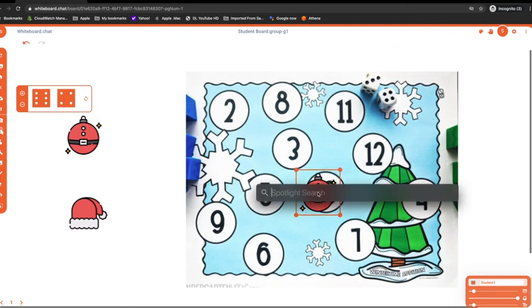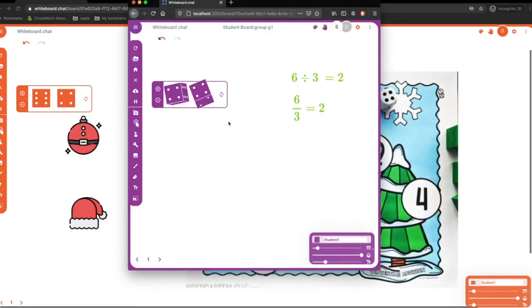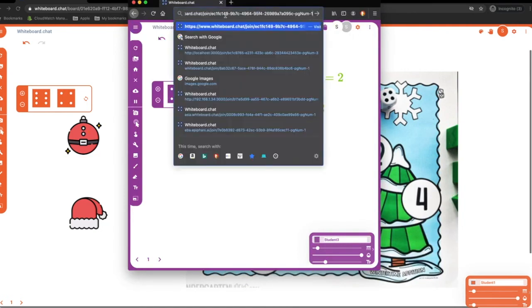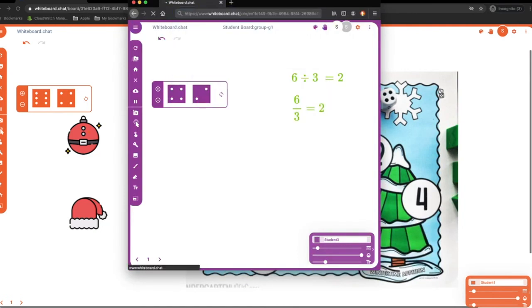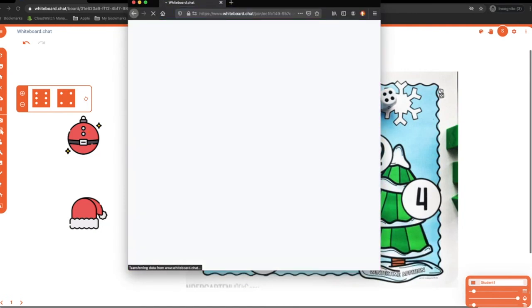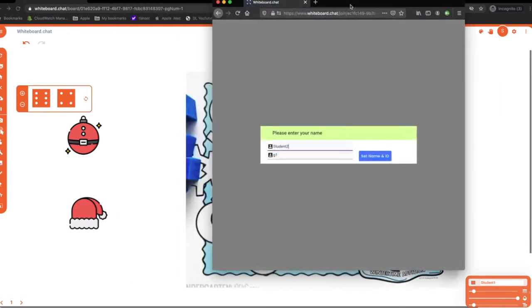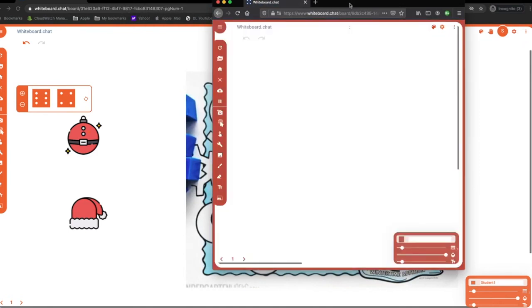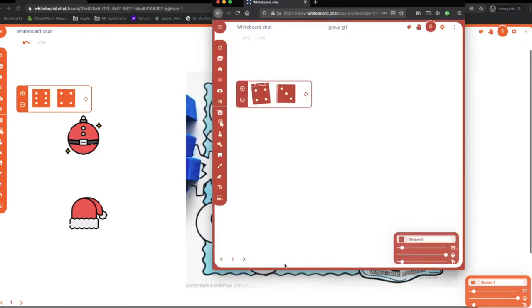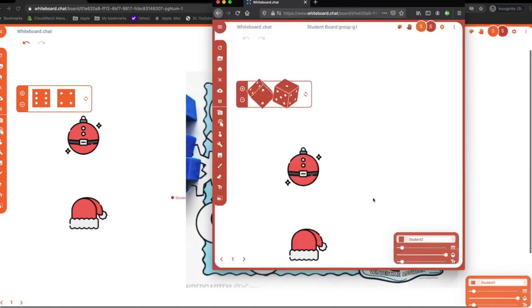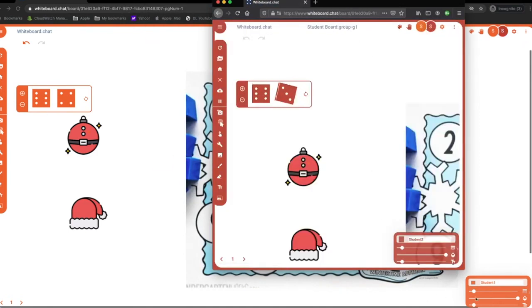Right, so now if you have another child, let's make them log in to the same board. This is another student2, they are also G1. And now if they log in, they should be on the same board. You see, they ended up on the same board.